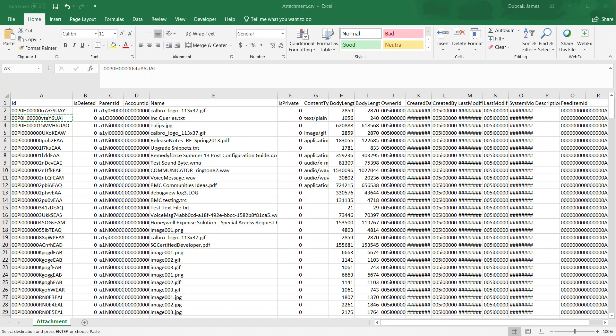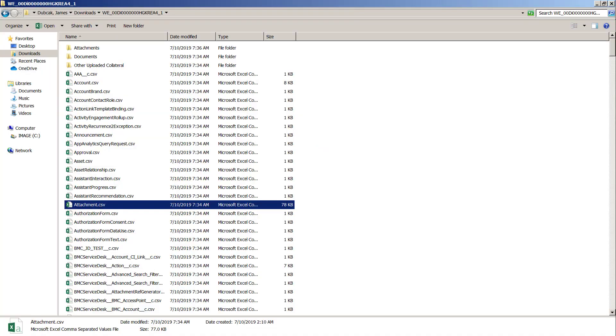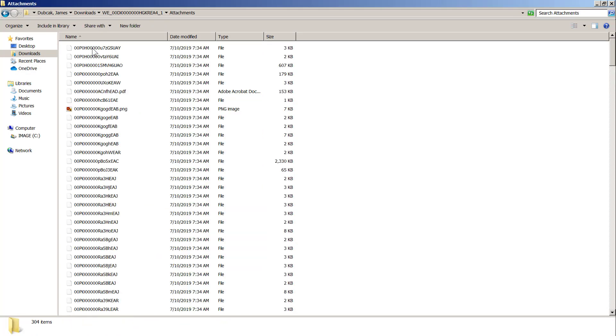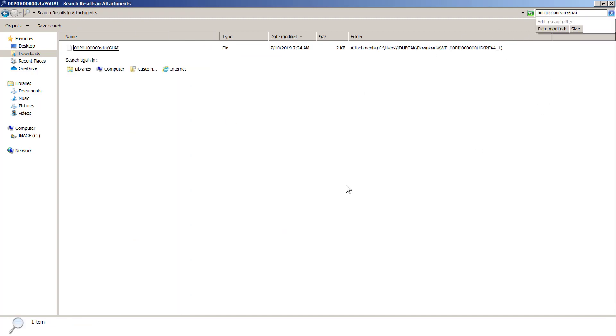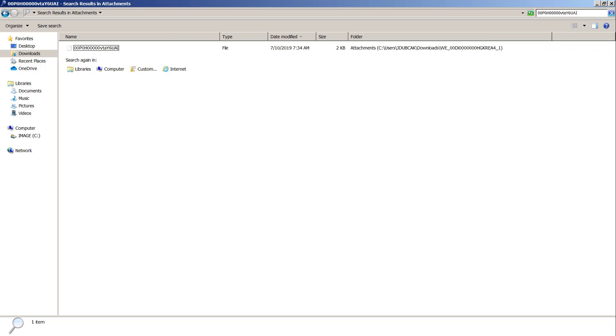Then go back to the extracted folder and to the attachments folder and search for the file with that ID. Once you have it, you'll want to rename it, the name of the file or the extension of the file and then it'll open.